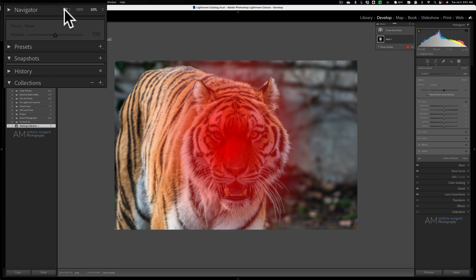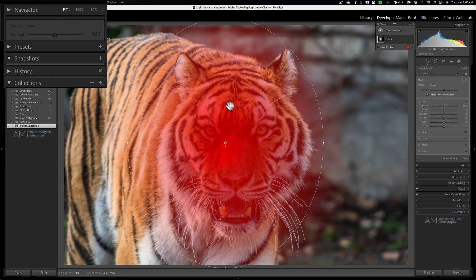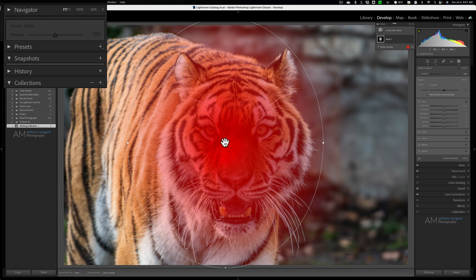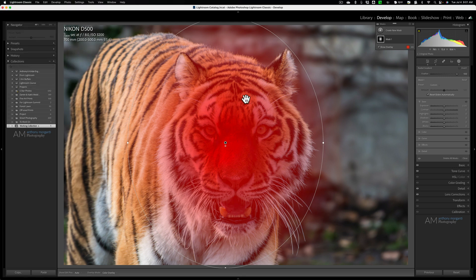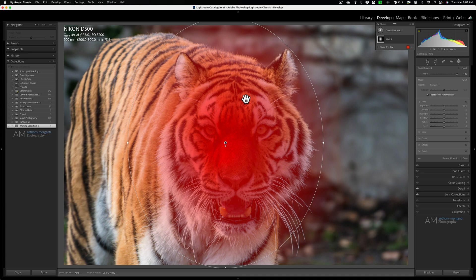When you're done, just go back to Fit, and you're all set. Now, you can see that as it's sitting now, there's a red overlay in the middle. That means that's the part that's going to be affected. I don't want to adjust the tiger's face. I want to adjust everything around the tiger.